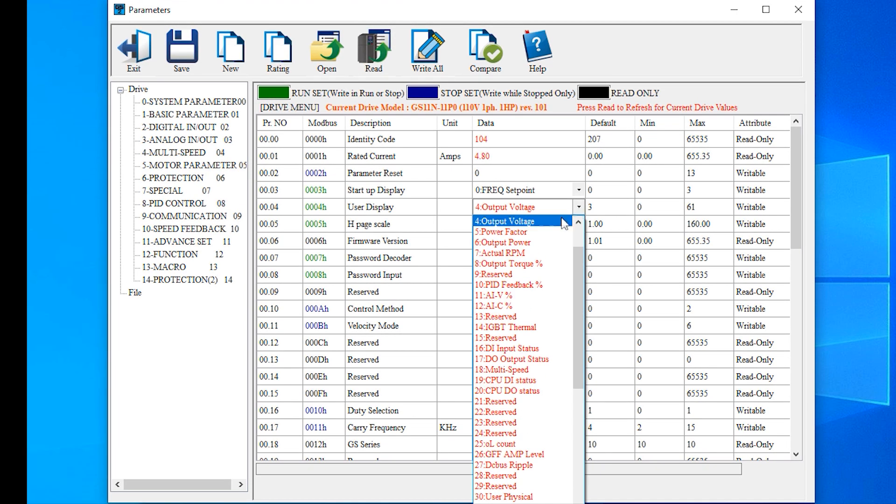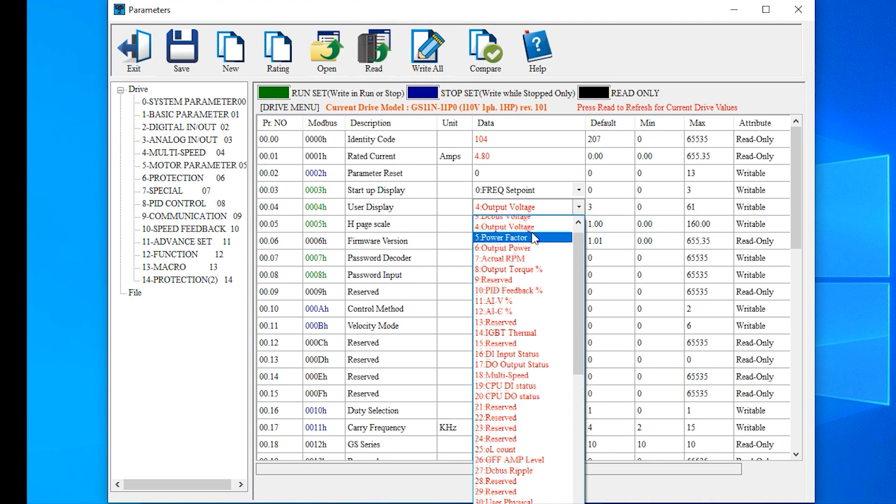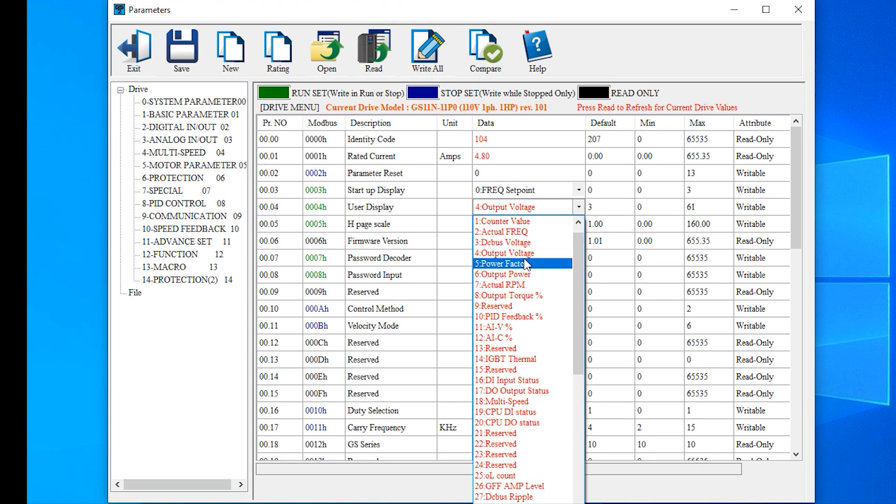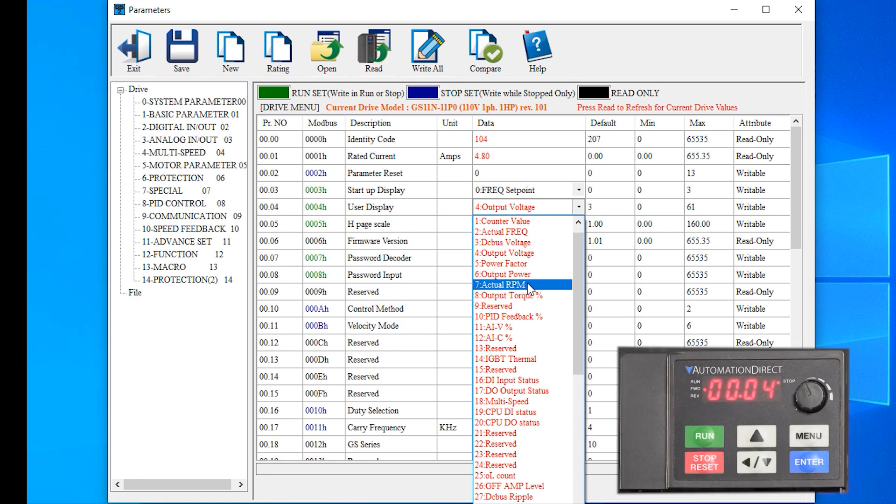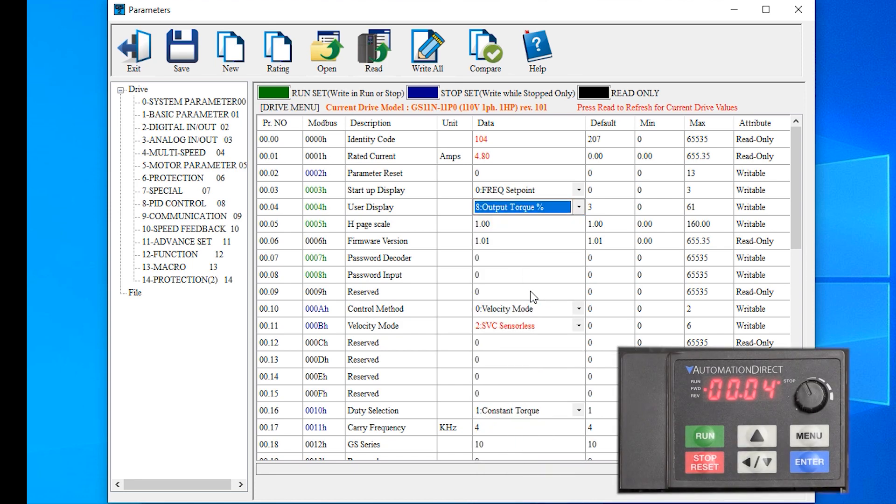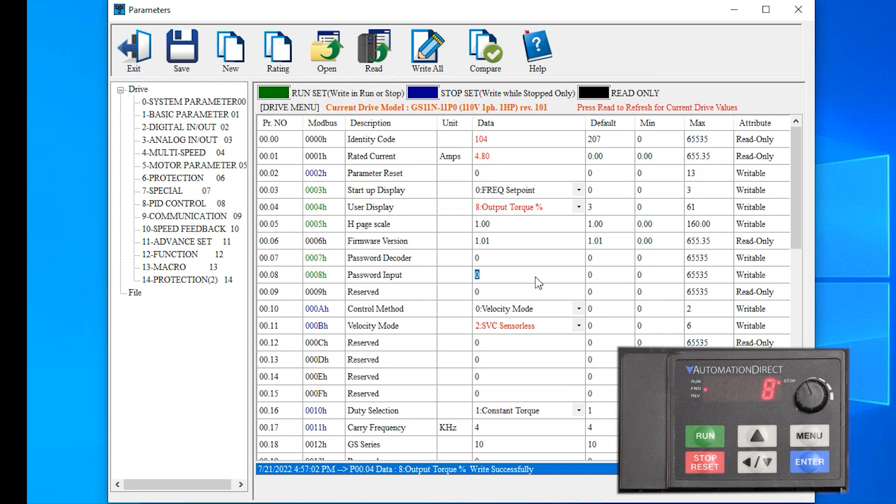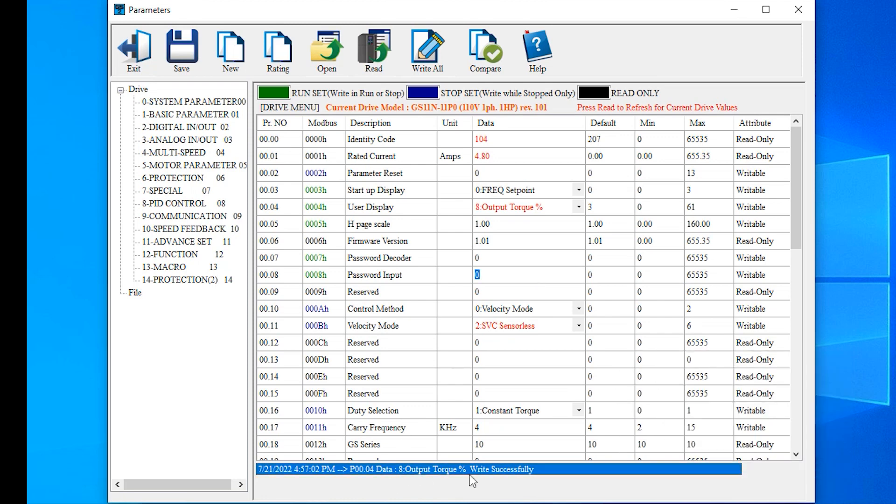Unlike reads, writes from the software to the drive happen automatically as soon as you hit enter or click off the changed parameter. Notice as I change the same parameter from software, right away we can see the drive is updated. And if you look down here, you can see a message showing that write.